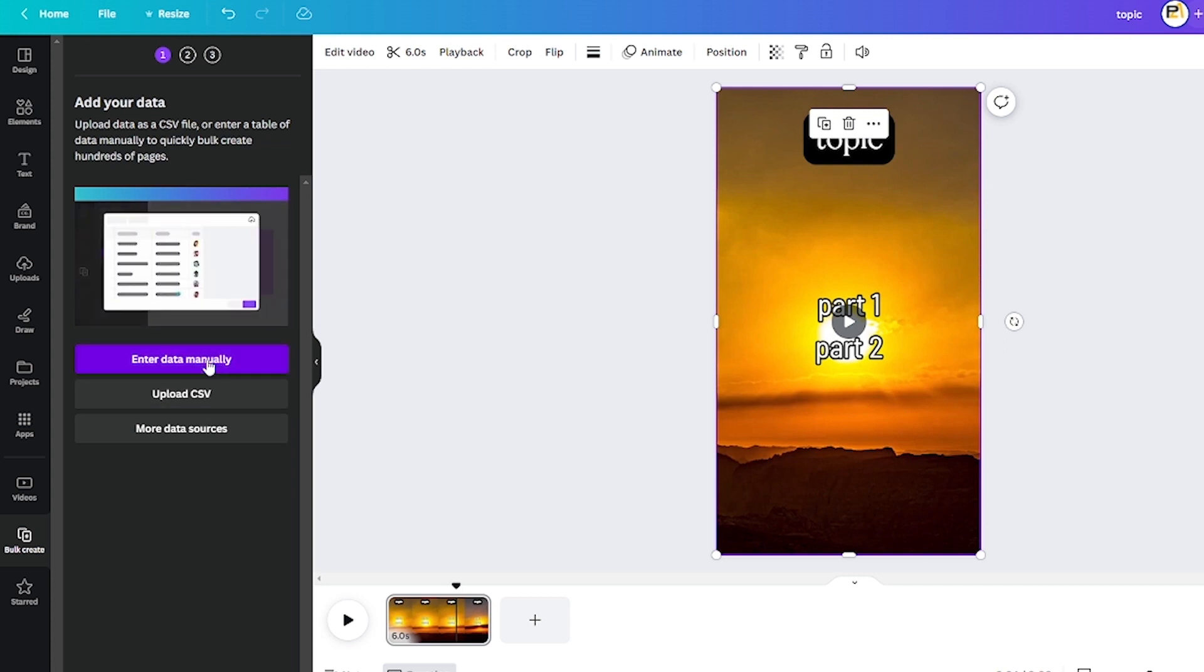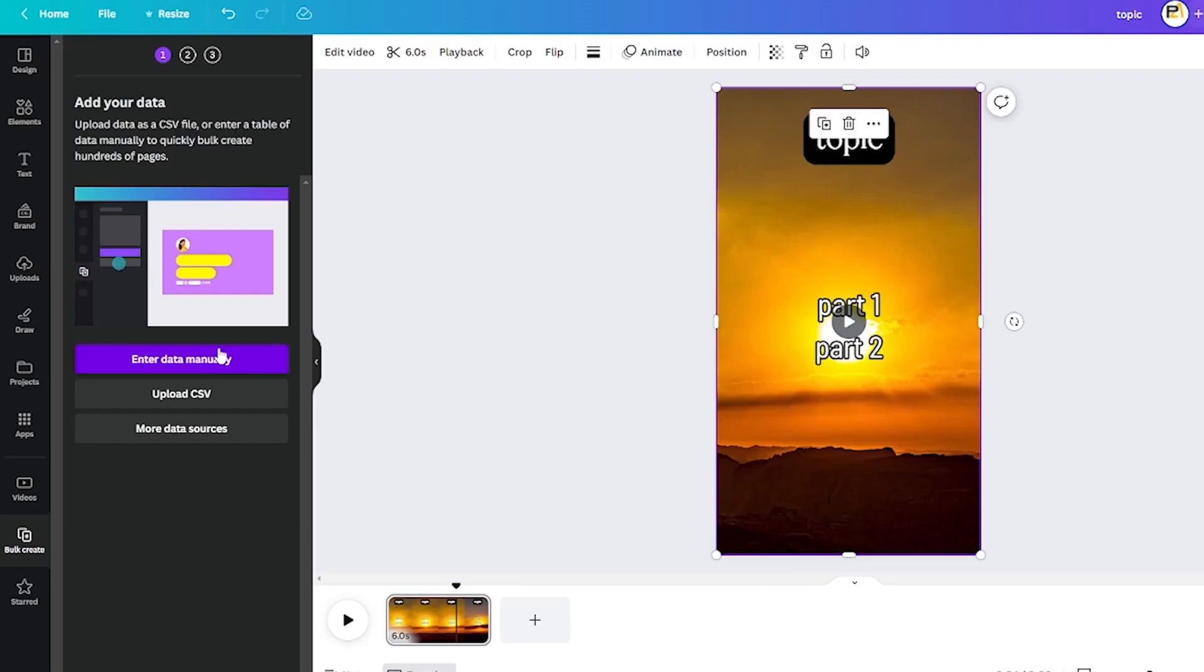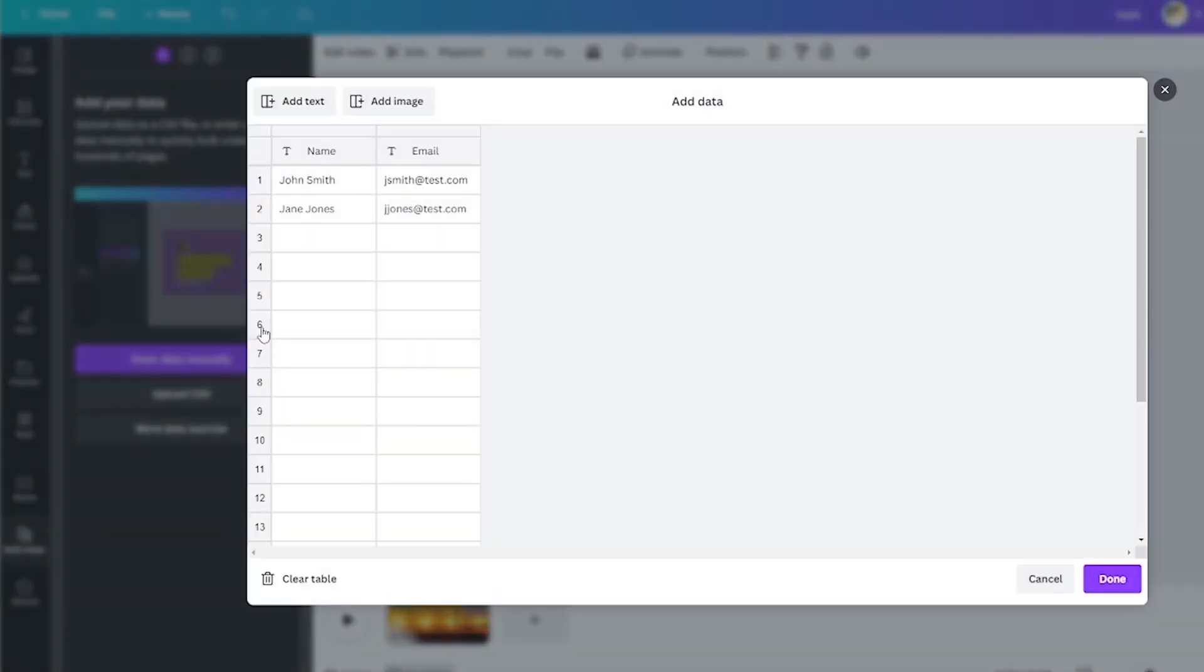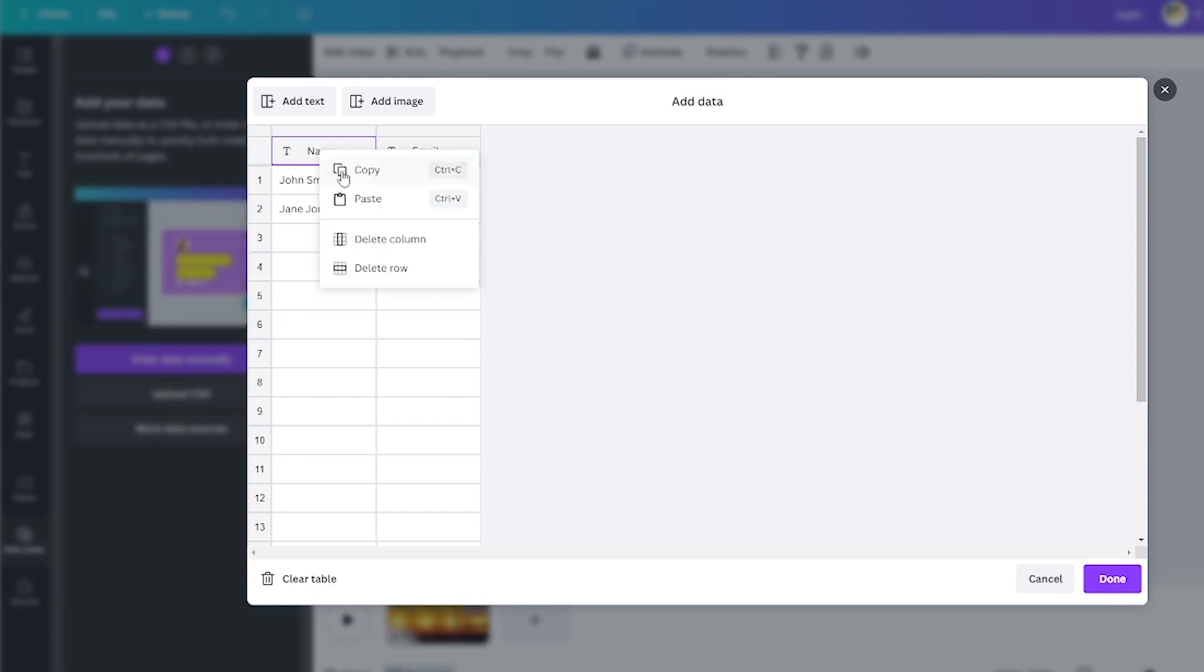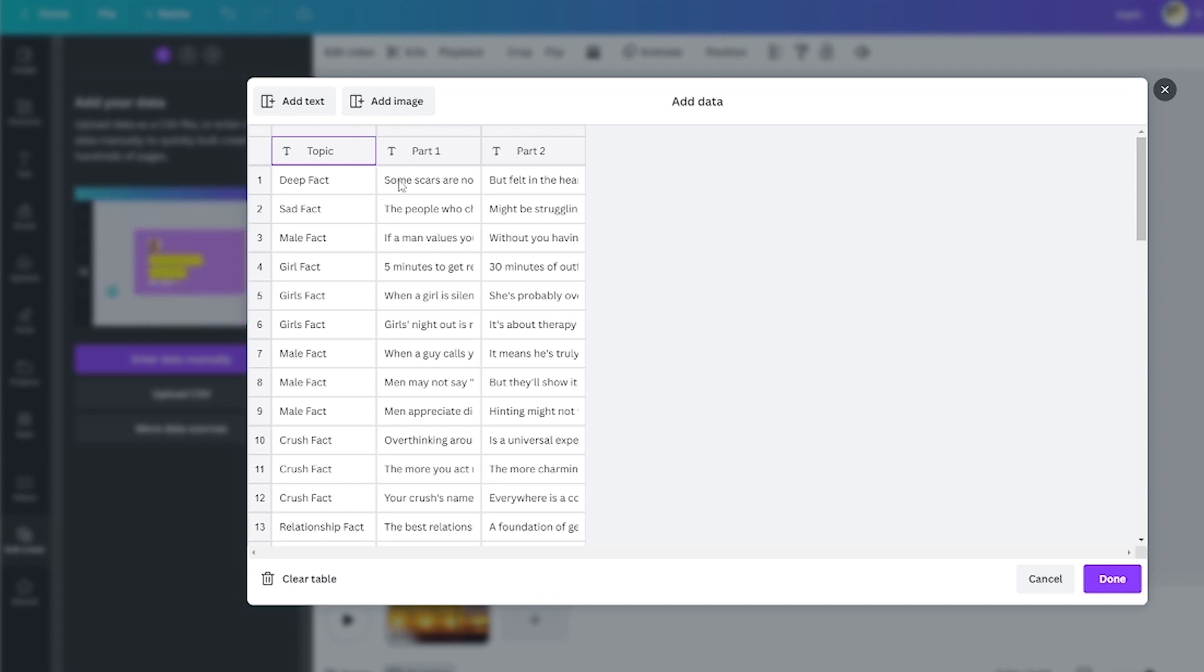Let's go ahead and copy this. And we will go into Canva here, and click Enter Data Manually. Then we're just going to paste all of our text in, by clicking the first column up here in the top left corner. And so it is. It's formatted already. It is aware that there are subjects, parts 1, and parts 2.